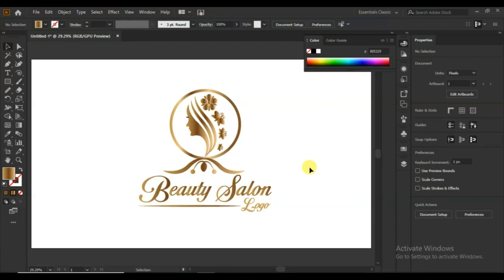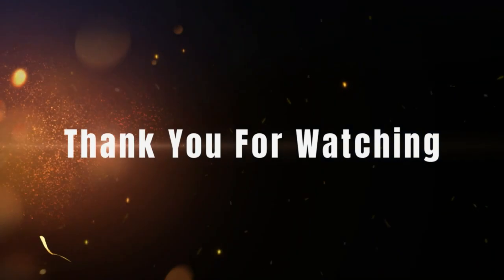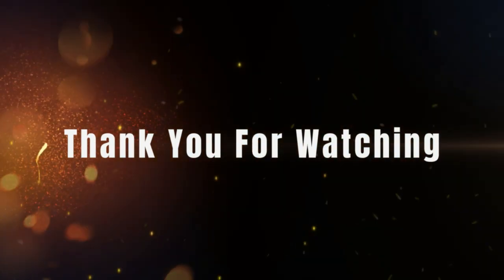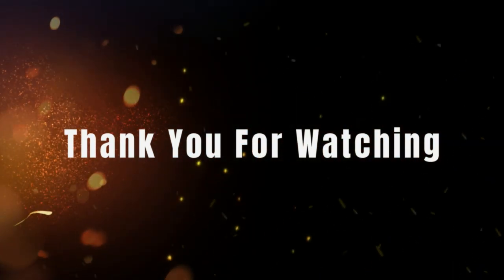Congratulations! The logo design is ready. Hope you like this design. Don't forget to subscribe to our channel to learn such designs. Thank you very much for watching the video. Take care of yourself.